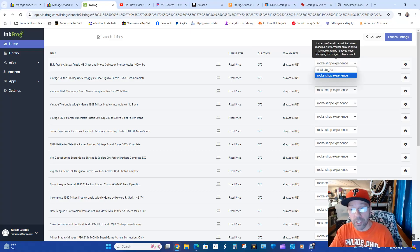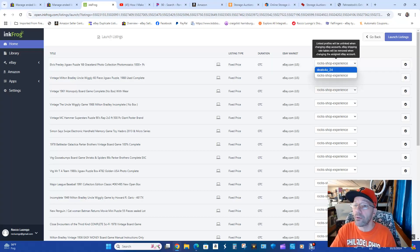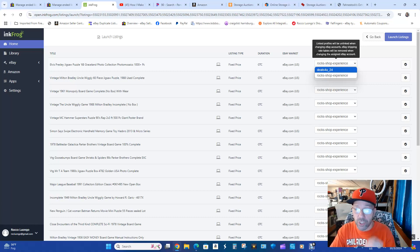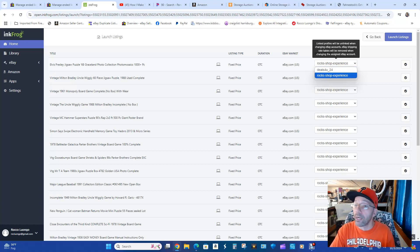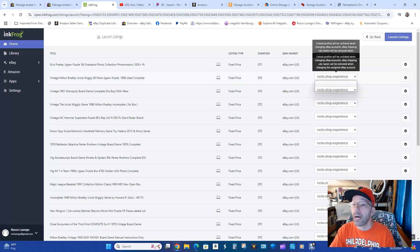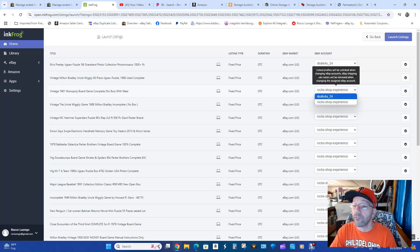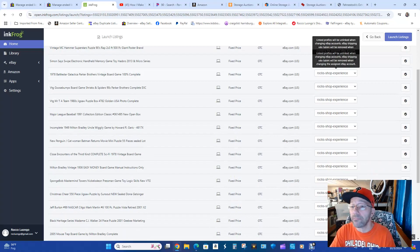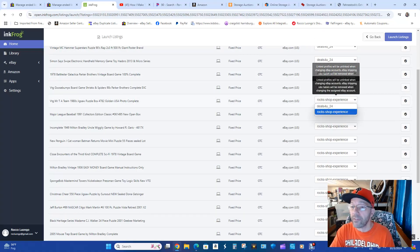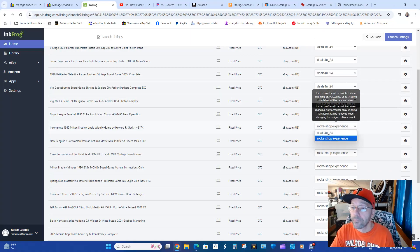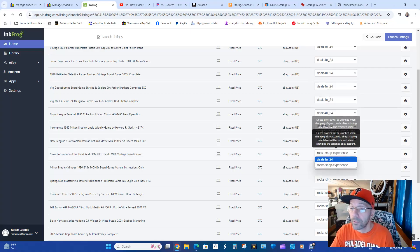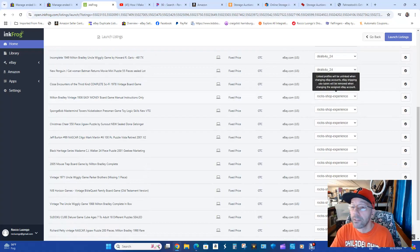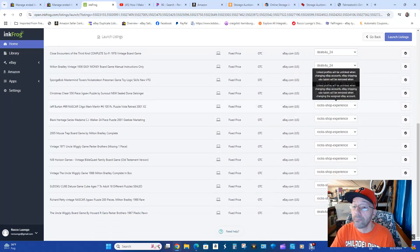So unfortunately there is no way to select all of them. There's other ways to do this but this is the way that I find that is more simple and easier to do. I'm going to change it to my other store which is Deals For You 24. So unfortunately you have to change all of them one by one. That's why it's easier for me to just do 25 at a time. I'm going to change all of them to the store that I want to list them on.